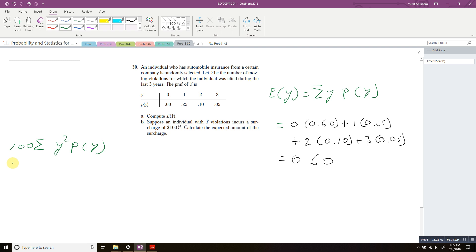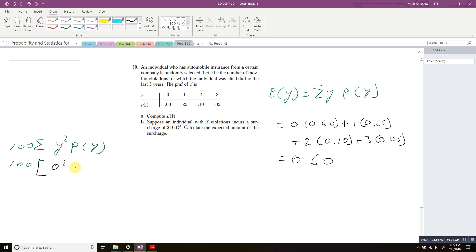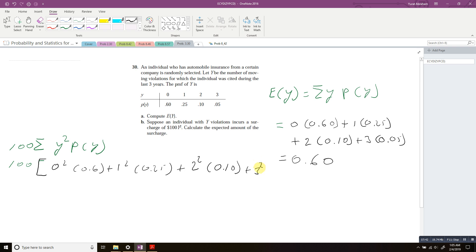So we calculate 100 times: 0 squared times 0.60, plus 1 squared times 0.25, plus 2 squared times 0.10, plus 3 squared times 0.05.